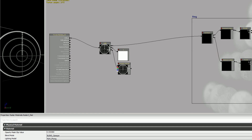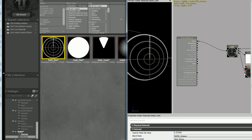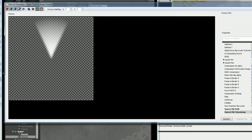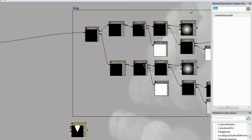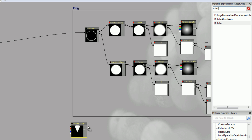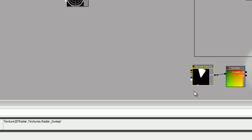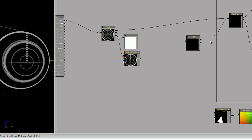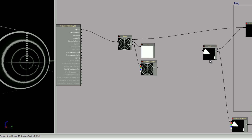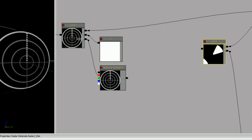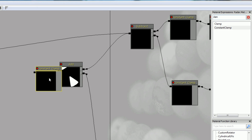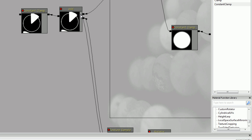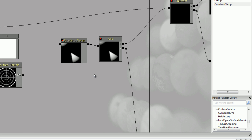Now let's add the sweep. It doesn't look like much but the texture actually has alpha so you can see through it. We want it to rotate, so we'll add a rotator node — you can change how fast it rotates and which direction. Let's say negative 0.5 just because it looks more fun. So now we have the ring plus the sweeper.